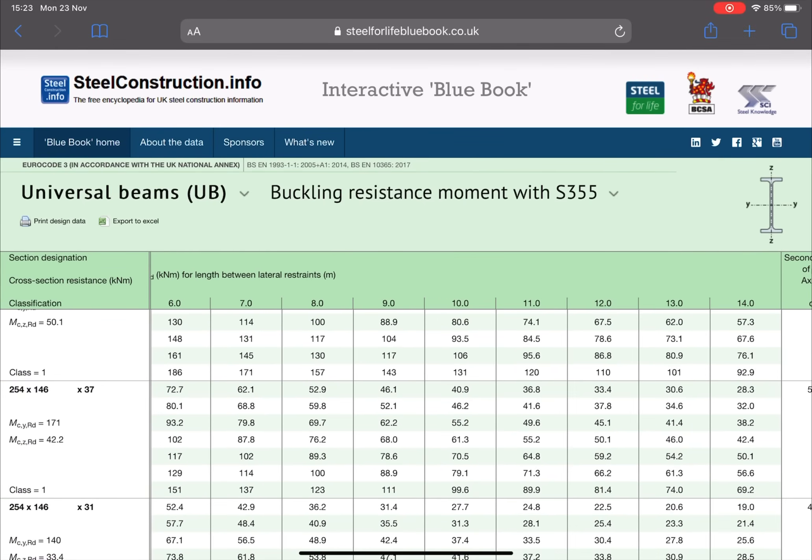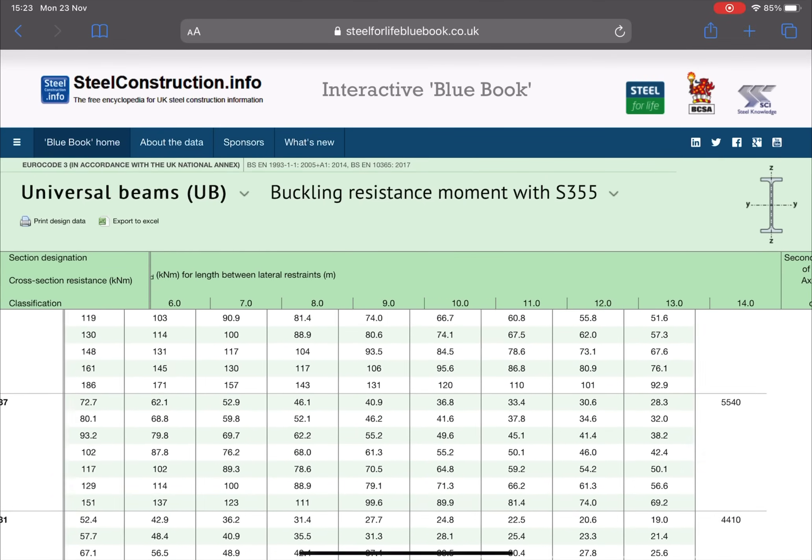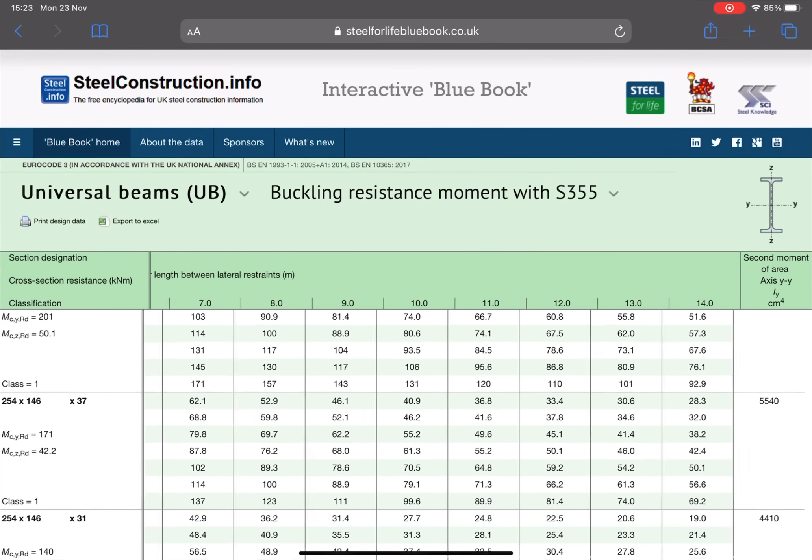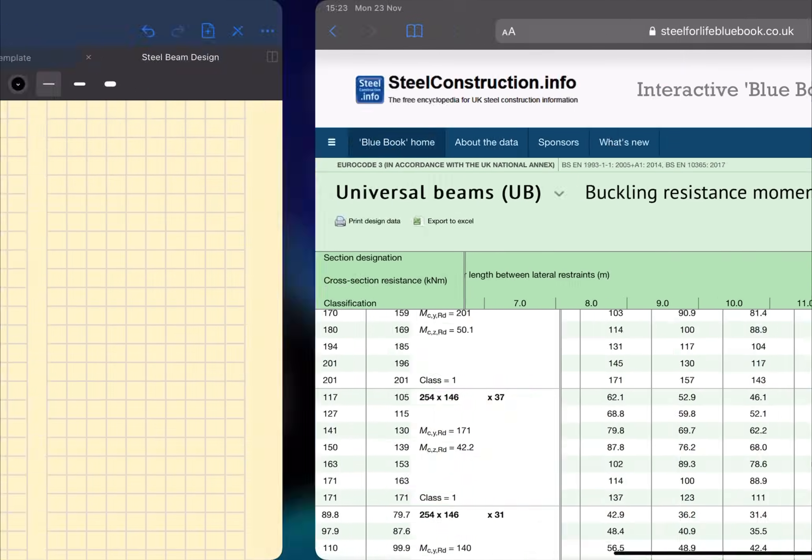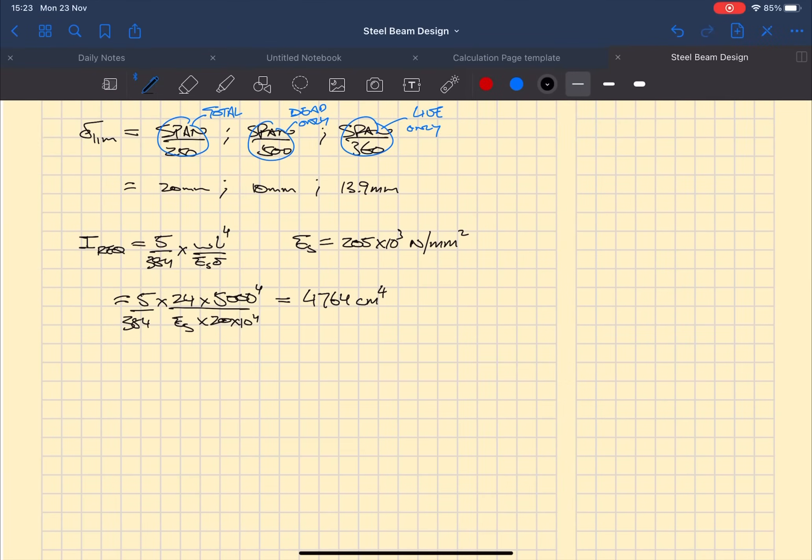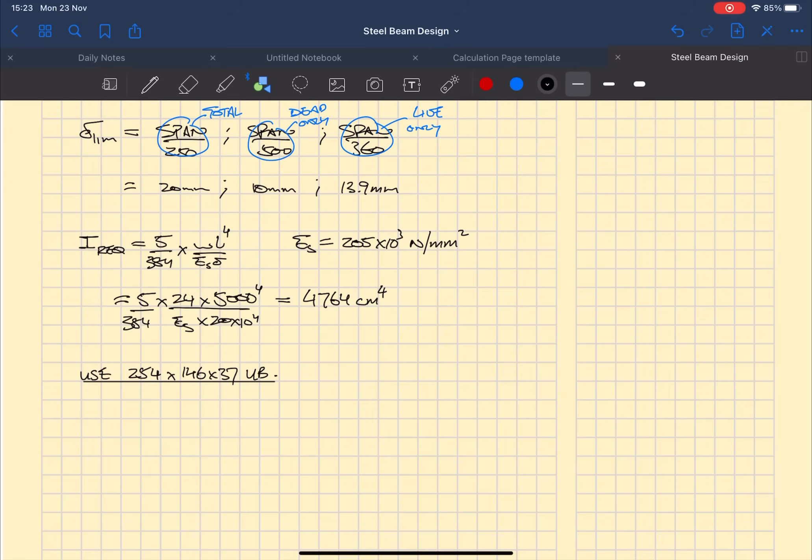You need to scroll all the way down to find an appropriate beam, and all the way onto the right hand side of this large sheet you are going to find the second moment of area. What you need to do is find a value of the second moment of area which is greater than the second moment of area required which we just calculated.